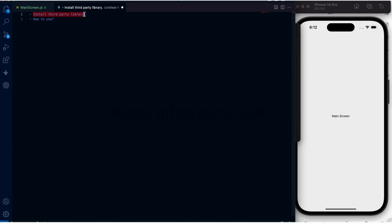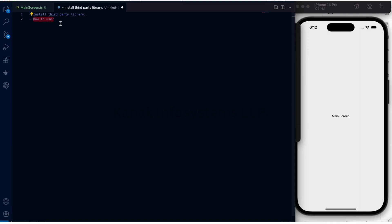Hello and welcome back to the YouTube channel of Kanak Infosystems LLP. Today we'll see how we can install a third-party library and use it in React Native, so let's get started.